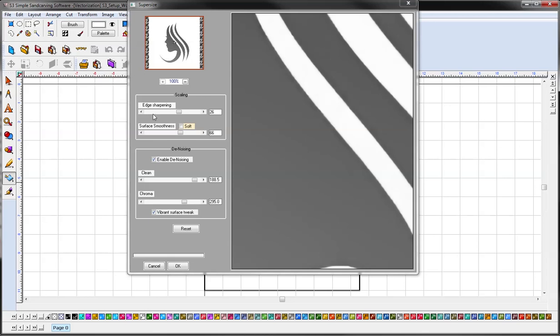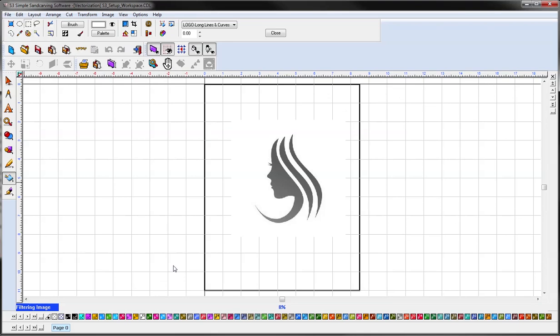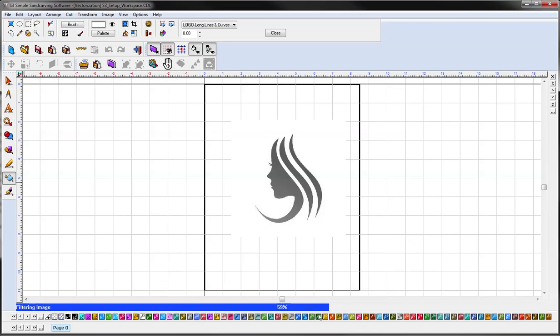Depending on what you do will give you a different preview over here, so you'll find out what works best for the art that you're trying to vectorize. For this one, looks like the default looks good, so we'll just click OK.